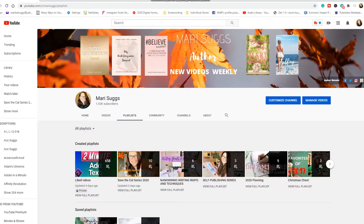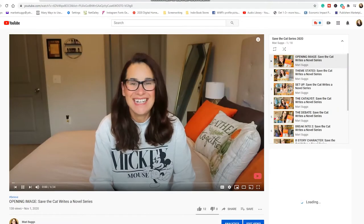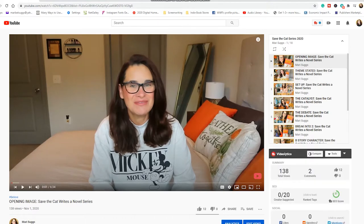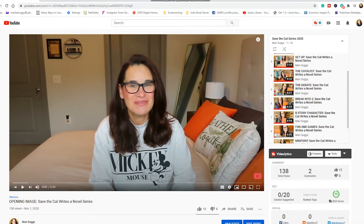Hey you guys, welcome back to my channel and to my Save the Cat series where I've been going over the 15 beats in Save the Cat Writes a Novel. If you don't know what I'm talking about, make sure you check out the playlist in the description box below. Today we're heading into the final beat, beat number 15, which is the final image.